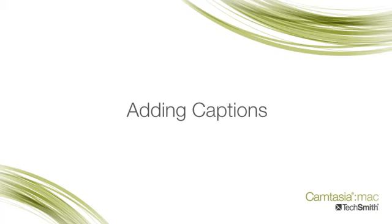Hi, I'm going to show you the quickest and easiest way to create captions in your Camtasia for Mac videos.